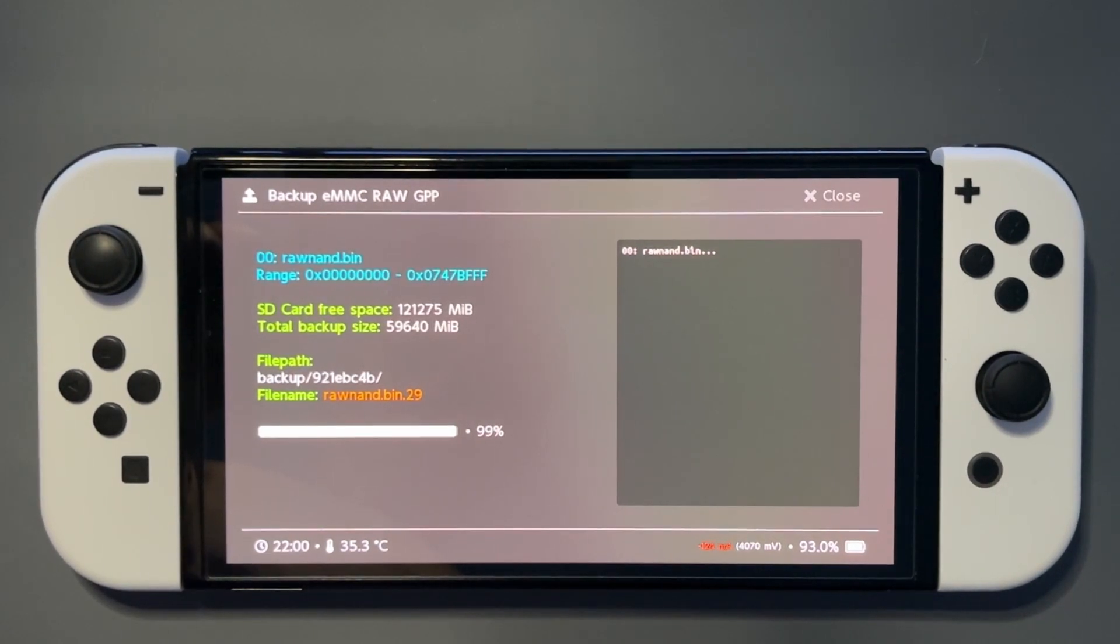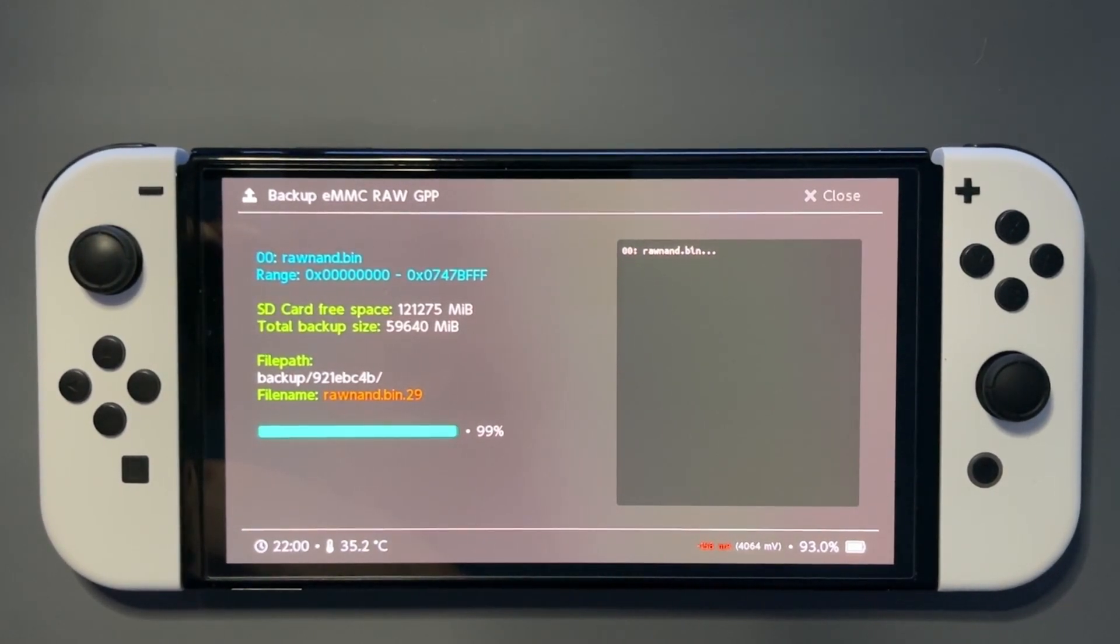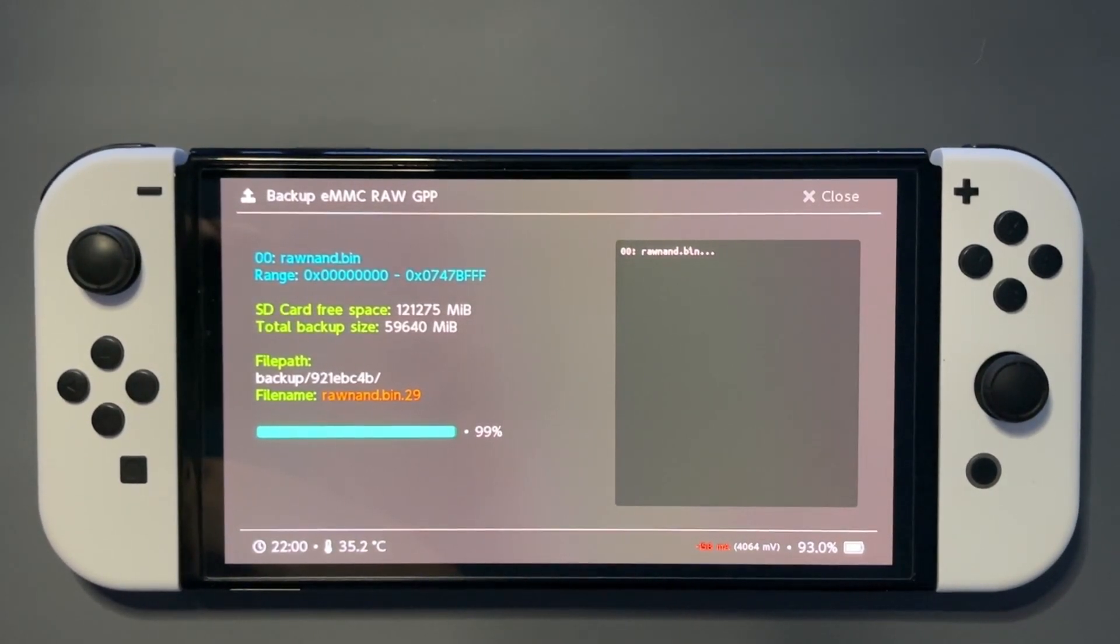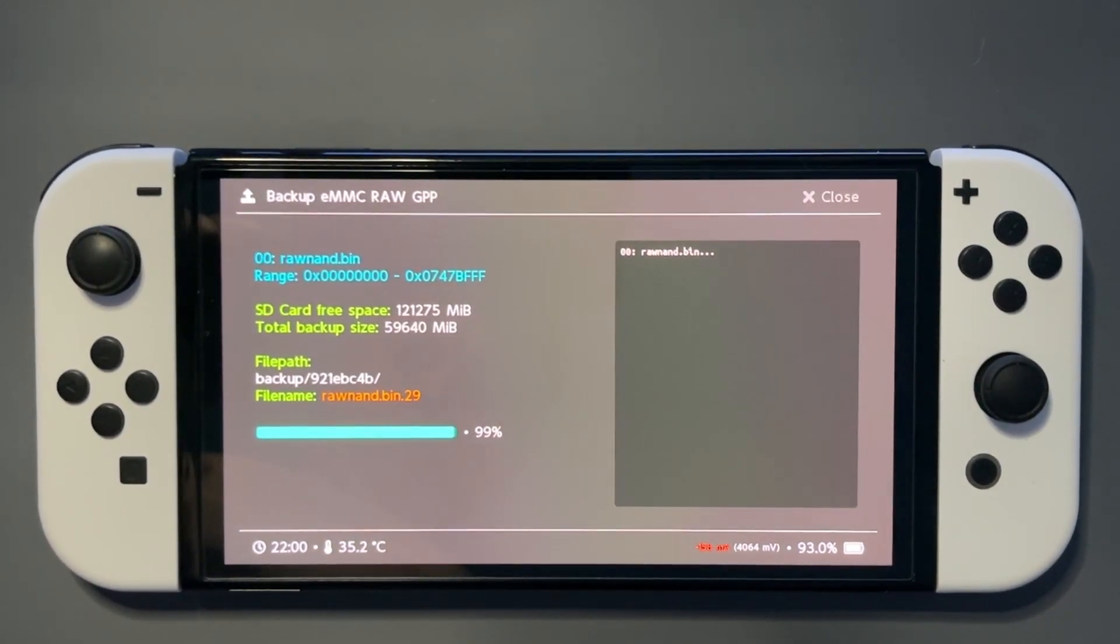But it's well worth it if anything messes up. And then we'll head over to the PC.